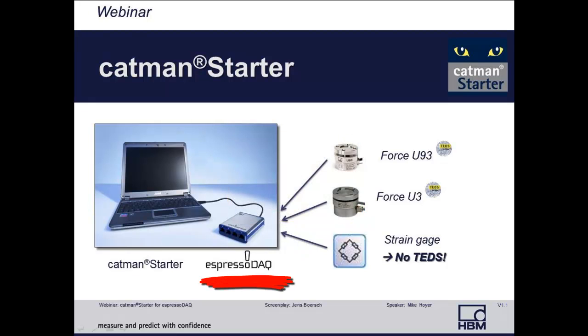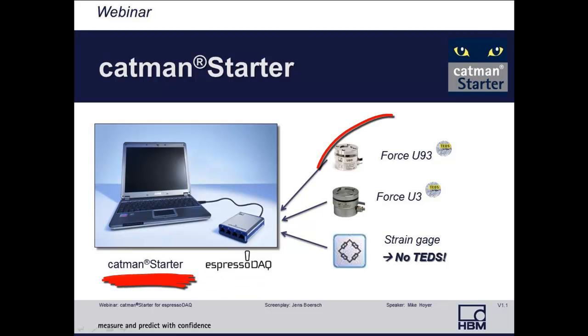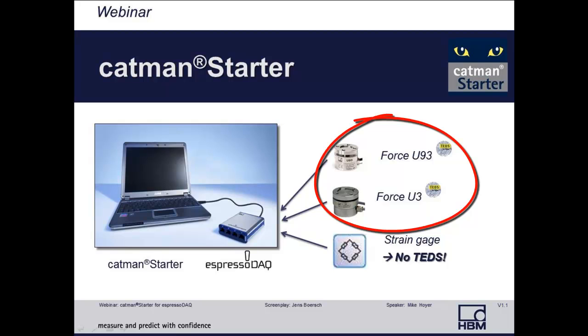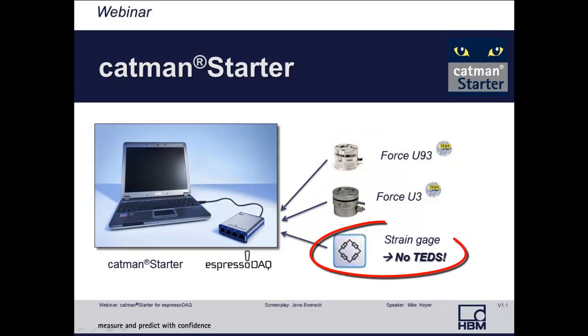We'll use an Espresso DAC module, DQ430, connected via USB to a notebook. Attached to the Espresso DAC are two force transducers and one full-bridge strain gauge, measuring microstrain.